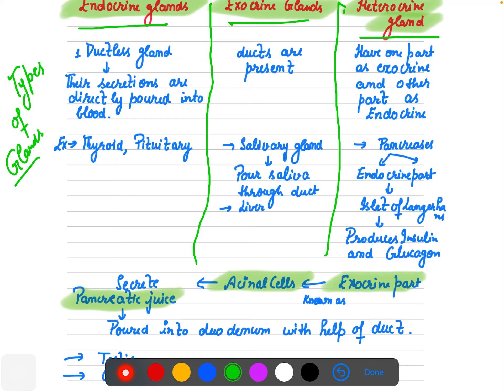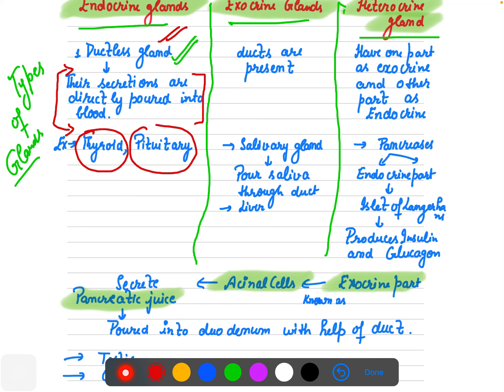Endocrine glands, as we know from class 10, are also known as ductless glands — those glands which pour their secretions directly into the blood. They do not release secretions through any duct or tube. A mnemonic: in 'endocrine,' the 'd' is dominant, so they are ductless. Examples are thyroid and pituitary gland.